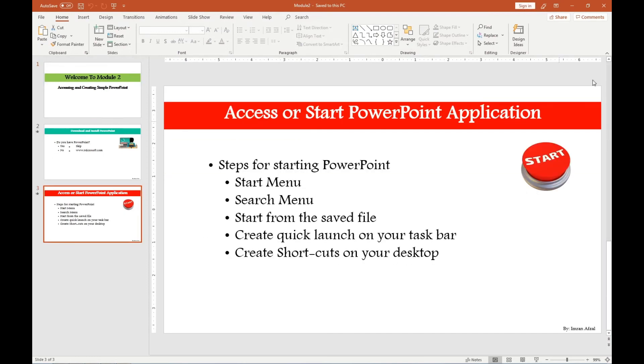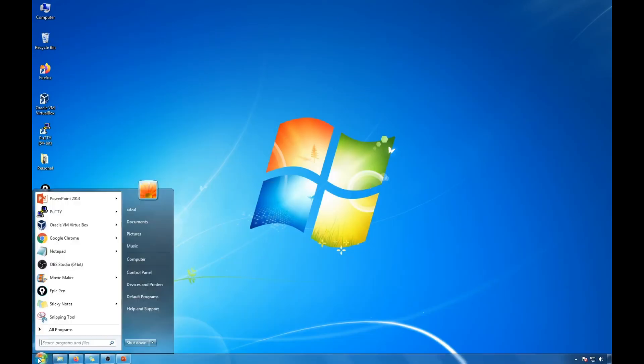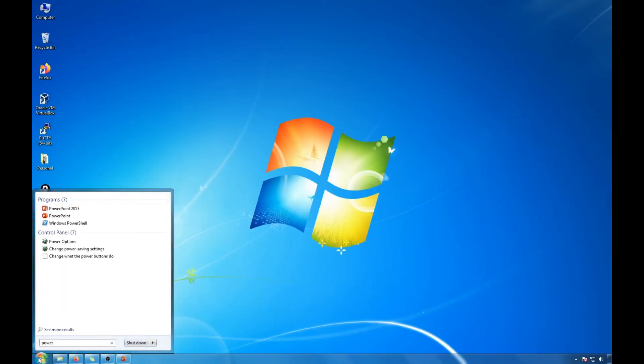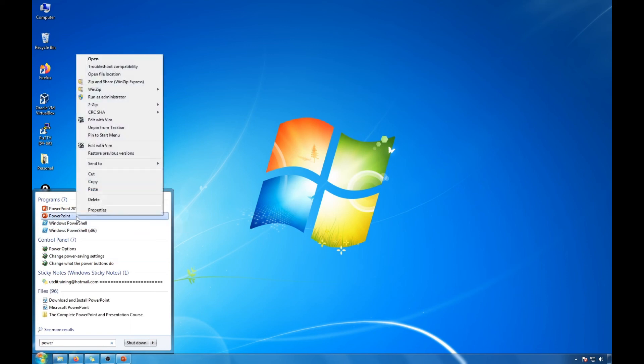So let's go ahead and minimize this and for that again go to the start menu, find that program that you want to create a shortcut on. This is the one. Right click on it, simply copy and come to your desktop.